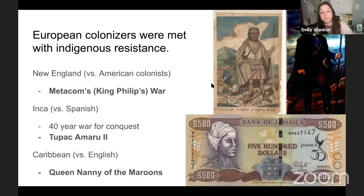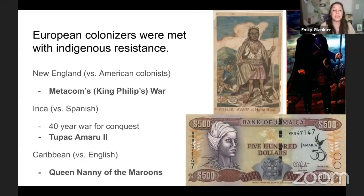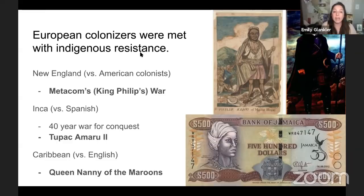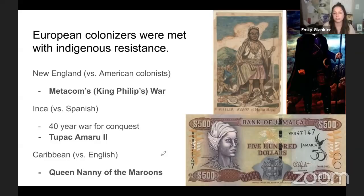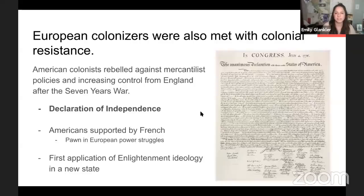European colonizers were met with indigenous resistance from the beginning. In New England, King Philip's War saw Native Americans fighting the colonists — and losing. The Inca had to be fought for 40 years before Spain conquered them, and later Tupac Amaru II led another failed rebellion. A rare successful example: Queen Nanny of the Maroons — a formerly enslaved woman who set up a free Black community in Jamaica, fought the English for years, and won her town some autonomy. She's now on the 500-dollar bill in Jamaica.